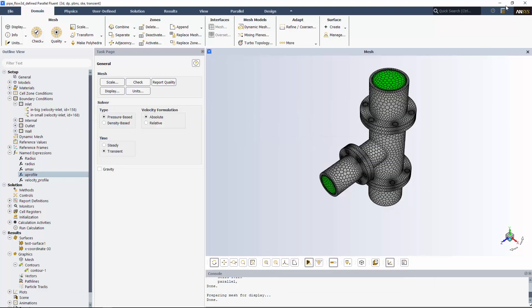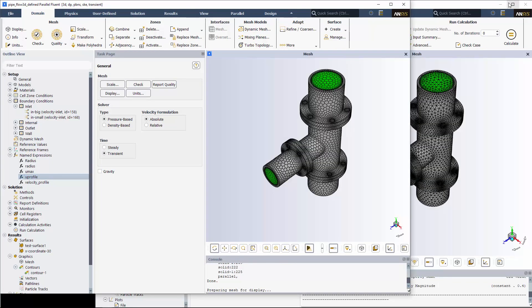I have another separate Fluent session open that has the same geometry and boundary names, but with a different mesh. I want to bring some of the boundary condition settings that I have in this older case into this new session.